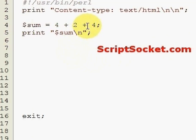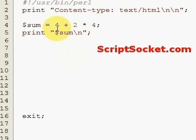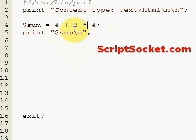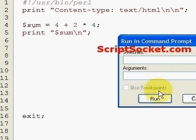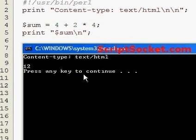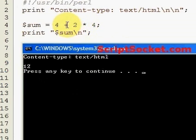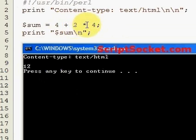Now what will happen if we want to multiply as well? Will it add 4 plus 2, which equals 6, and then multiply 6 by 4 to give us 24? Or will it multiply 2 by 4 to give us 8, and then add 4 to 8 to give us 12? Let's run it - it gives us 12, because multiplication takes precedence over addition. It first multiplies 2 by 4 to get 8, then adds 4 to give us the sum of 12.